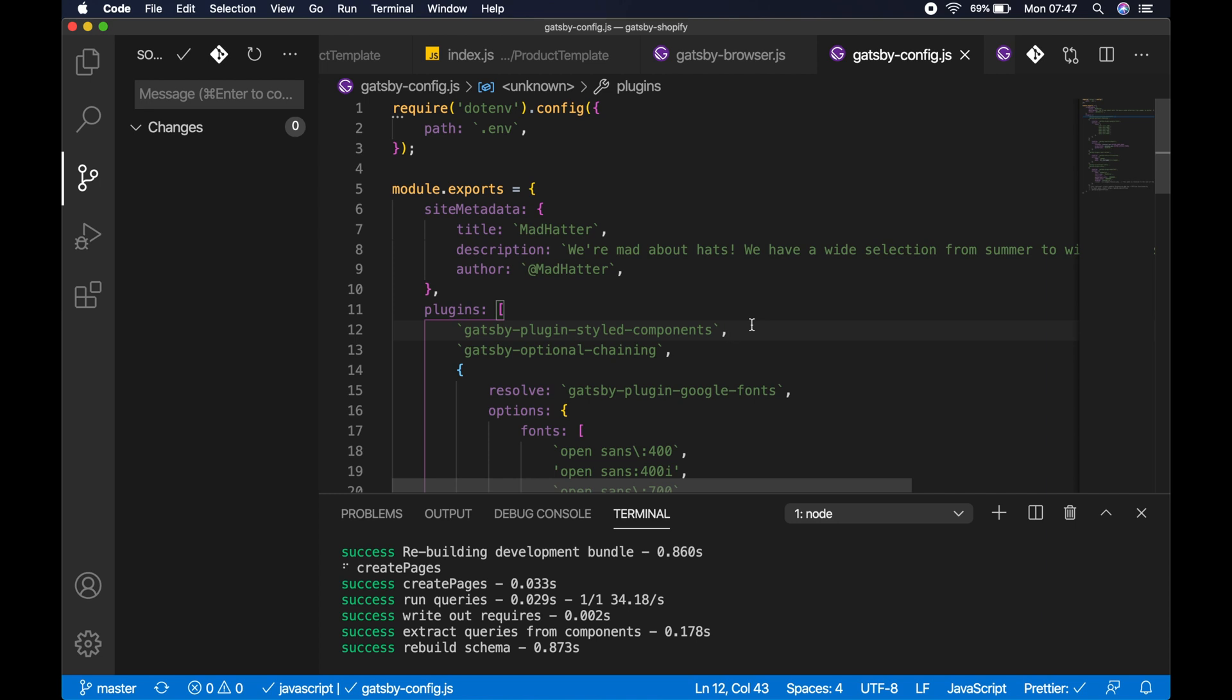The only thing that changed was I'd upgraded styled components from v4 to v5. Now if you're using styled components v5, there's a couple of changes you need to make sure you've got in Gatsby to avoid that flash of unstyled content.